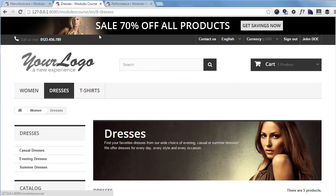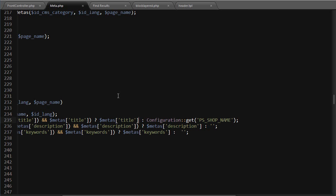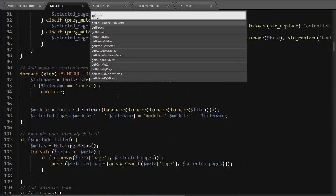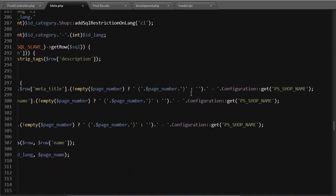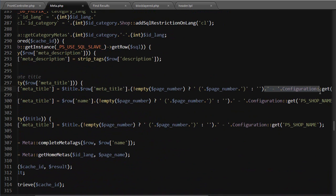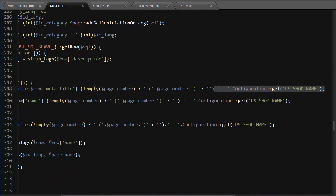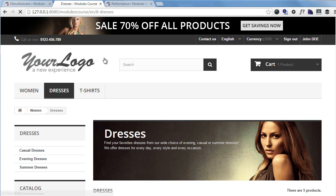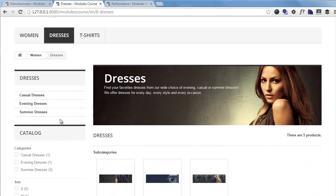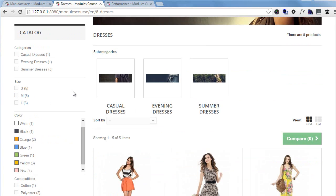Let's deal with the category pages now. You can see it still shows 'dresses modules course'. I'll go back to my code — the method is 'getCategoryMetas'. Scrolling down, you can see there are plenty of entries with the dash plus the shop name. I'll get rid of all those occurrences and refresh. It's still showing here though.